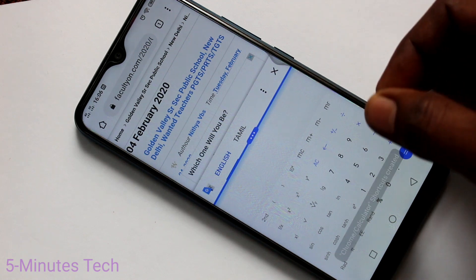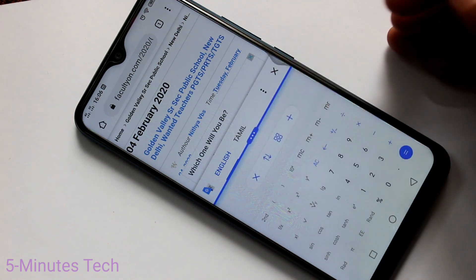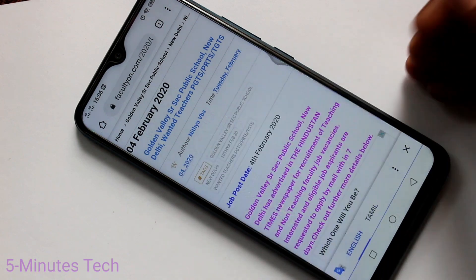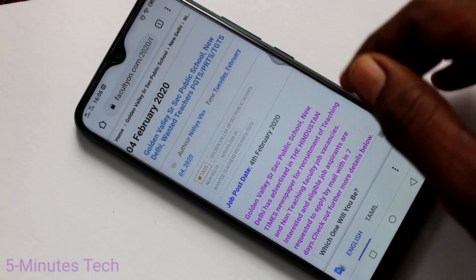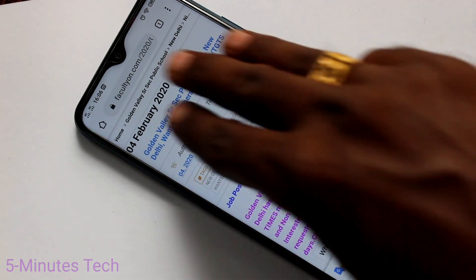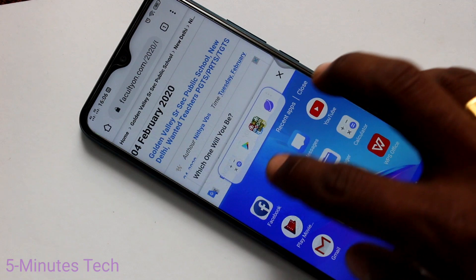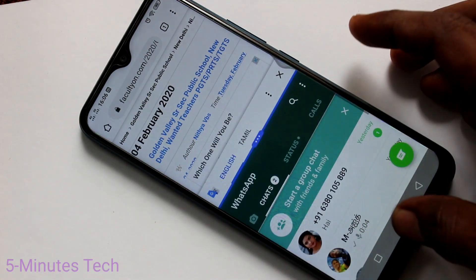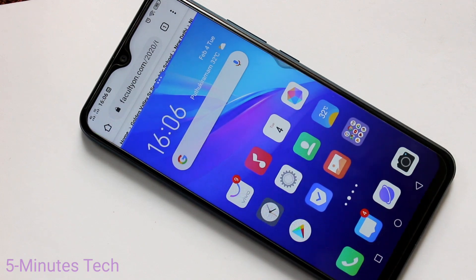If you select the third option, the second part will be closed. And if you use the plus symbol, you can add one of the recently opened apps. So in this way you can easily set split screen and operate two apps at the same time. That's all friends, thanks for watching, bye!